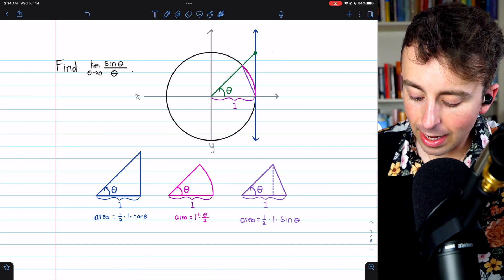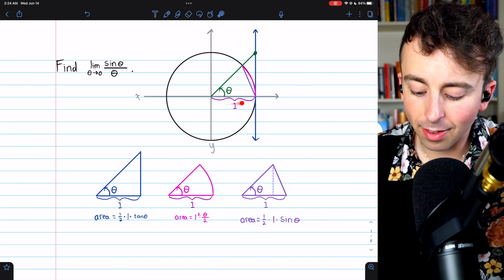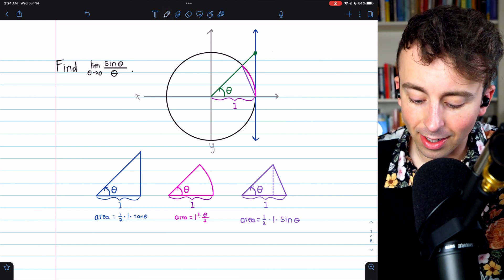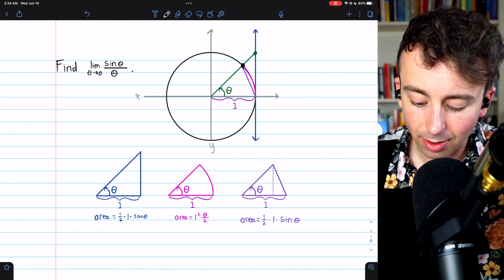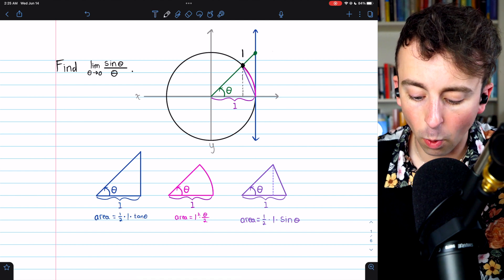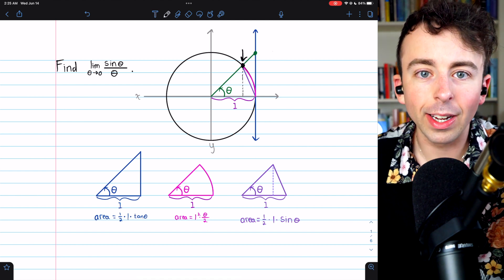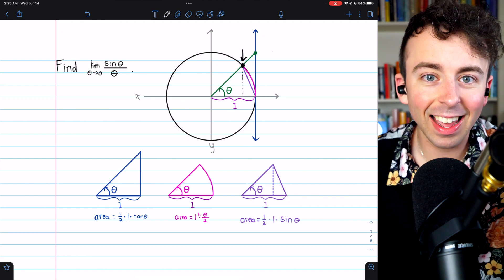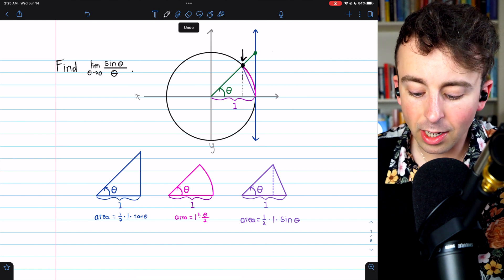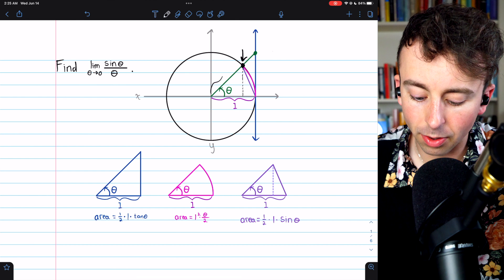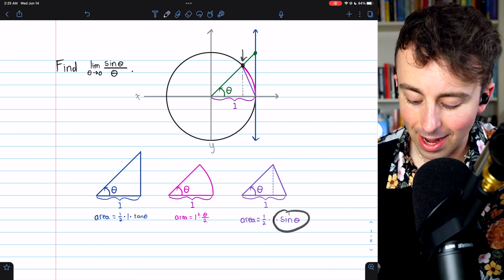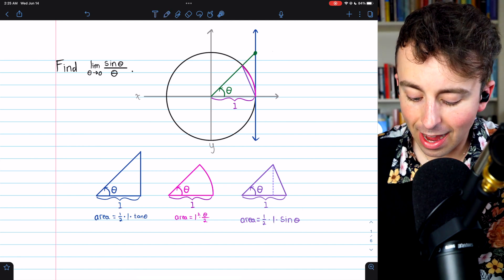The inner triangle has a base of one — again, unit circle — and its height is sine theta, because its height is the distance from the x-axis to the opposite vertex, which is the y-coordinate of the point on the unit circle. Sine theta is the opposite side divided by the hypotenuse, and the hypotenuse is the radius of the unit circle, which is one. So sine theta is the height, and one-half sine theta is the area of that triangle.